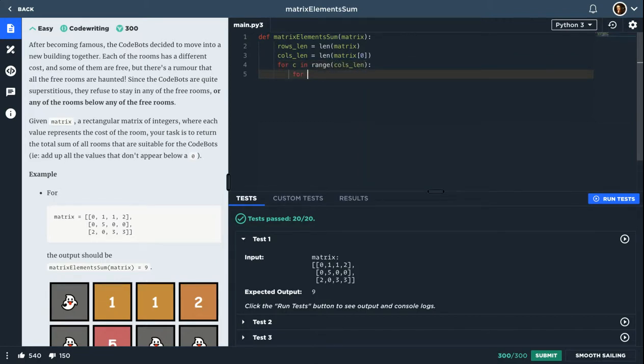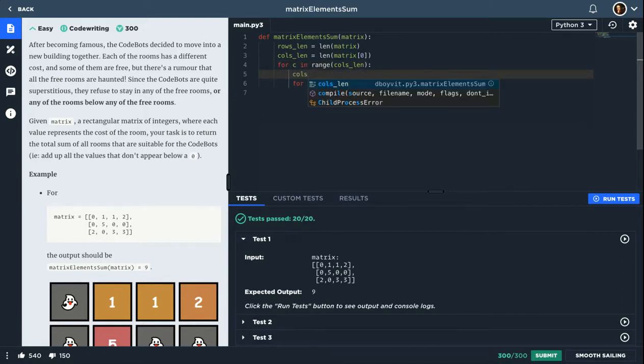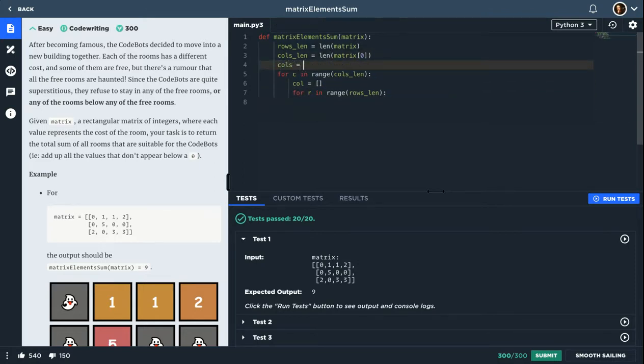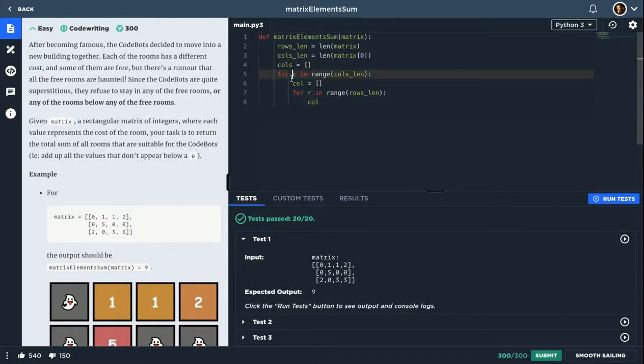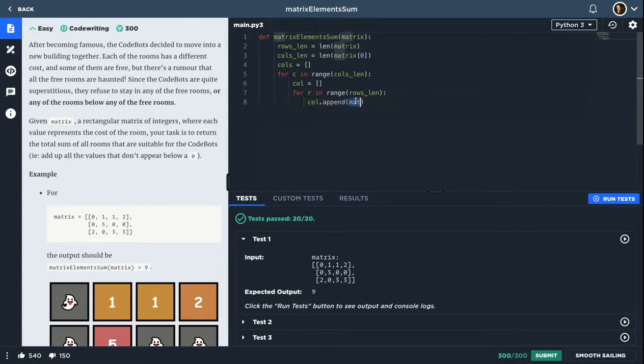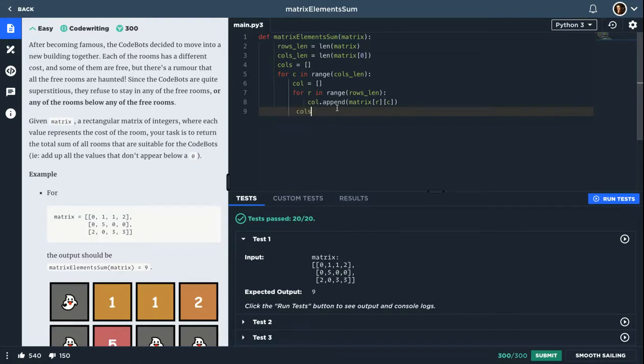For each C in range columns length, for each R in range rows length, I'll define an array here called column. And I will define before the loops, columns array which will hold all the columns. So this list here I will add each number to it. I will append matrix R and get that value in that specific column C. After the second loop, I'll append this column to the columns.